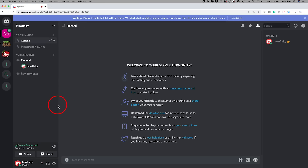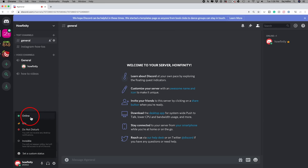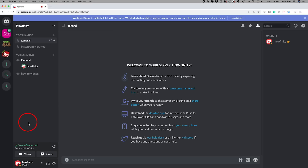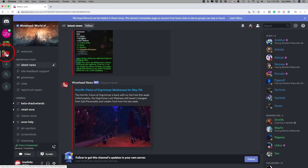Clicking your little icon lets you show your status as online, and it usually shows your activity too — if you're playing a game online, it will show that. You can change your status to idle, do not disturb, or invisible. So if you want to be idle and not respond to messages, just go ahead and change your status. Now let's jump into another server that's more populated.